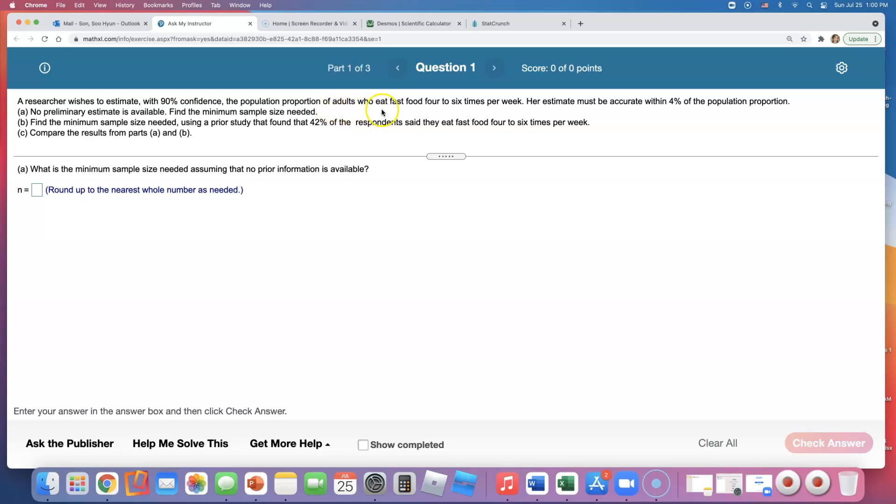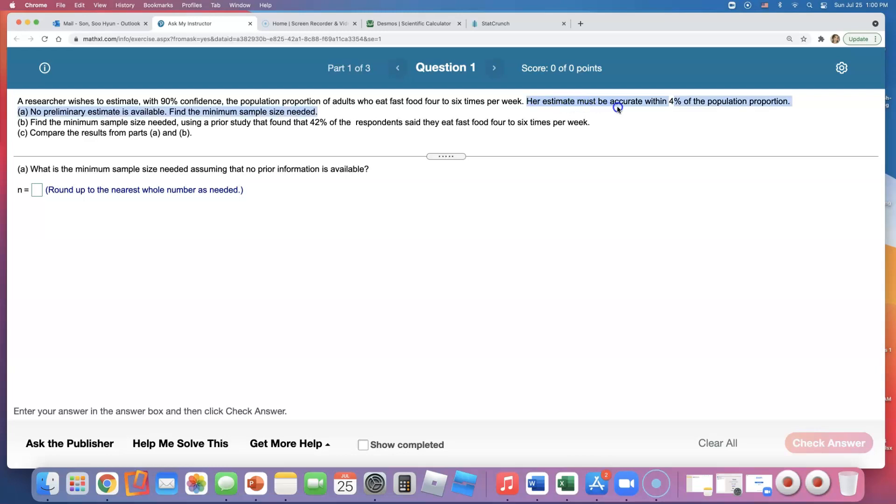Four to six times per week, is that difficult? Not really, right. I can eat Taco Bell like three times in a row. Four to six times per week though, okay, so let's see. Her estimate must be accurate within 4% of the population proportion.